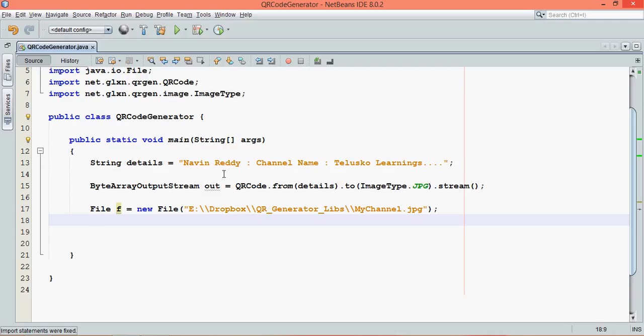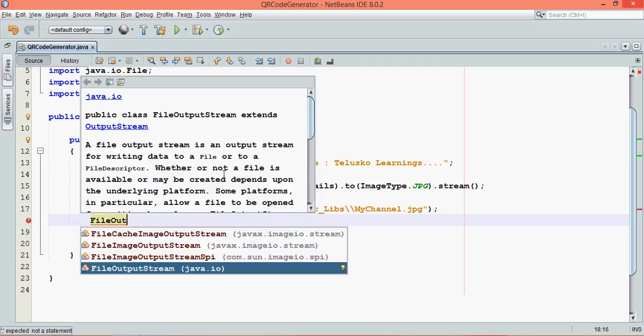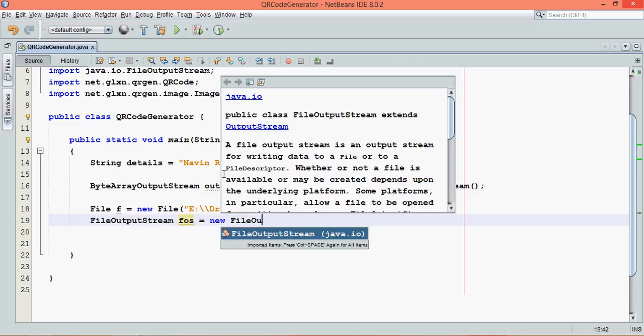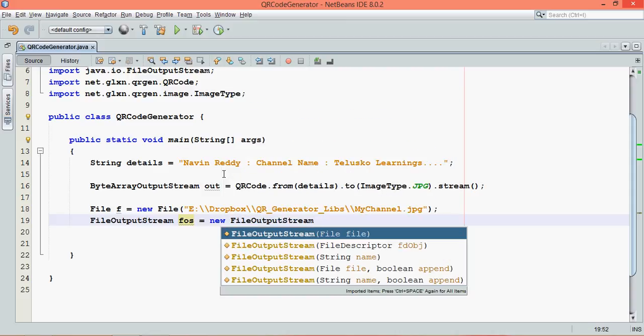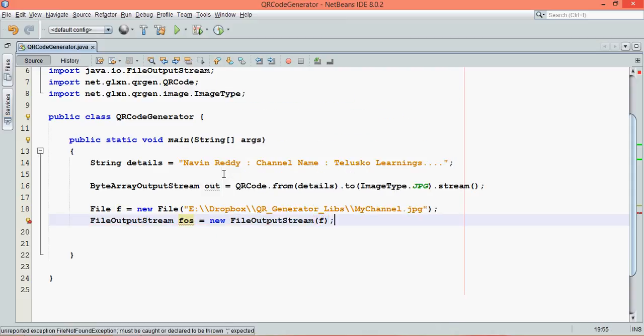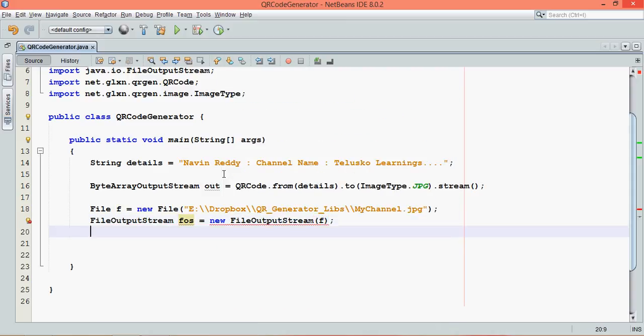Once you've got the file object, we need the object of FileOutputStream, which will help us to write the data into the file. So we'll say FileOutputStream and we'll name it as fos equals new FileOutputStream. If you don't know how to use file, you can watch my videos on file handling. Now let's import the package.